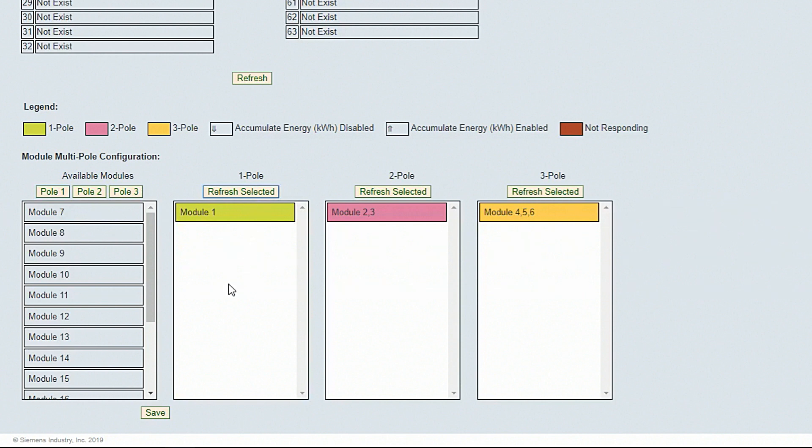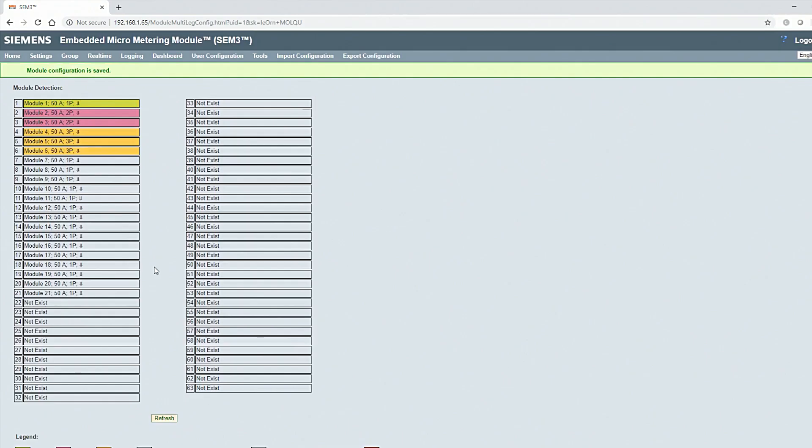When the multipole configuration is complete, click Save. If the save is successful, you will see the green notification and the module detection will update with appropriate colors.